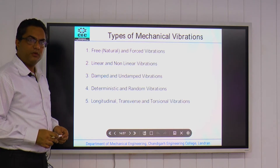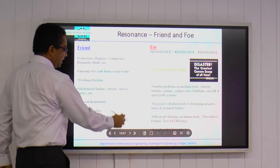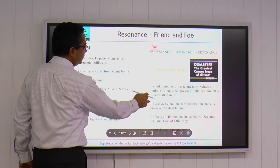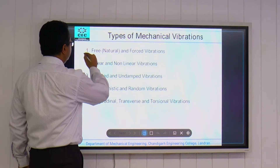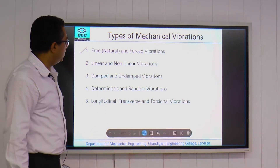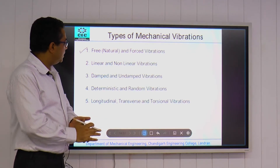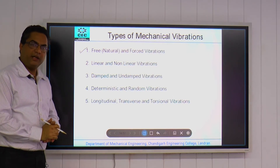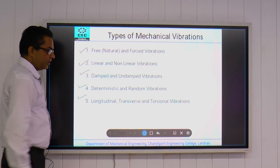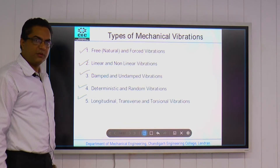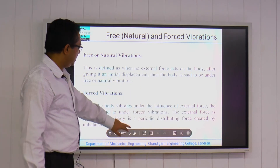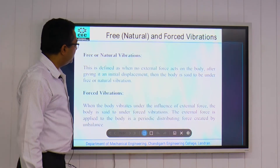We need to understand what the types of mechanical vibrations are. The first and foremost type is free and forced vibrations. Various types include: free or forced vibrations, linear and non-linear vibrations, damped and undamped vibrations, deterministic and random vibrations, and longitudinal, transverse, and torsional vibrations. These are the classifications which are very useful to categorize vibrations, and we need to understand them completely.